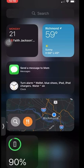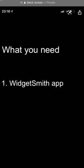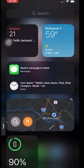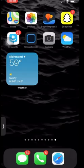The only thing you really need is the WidgetSmith app and the photos you want to use. So let's go ahead and get into it.